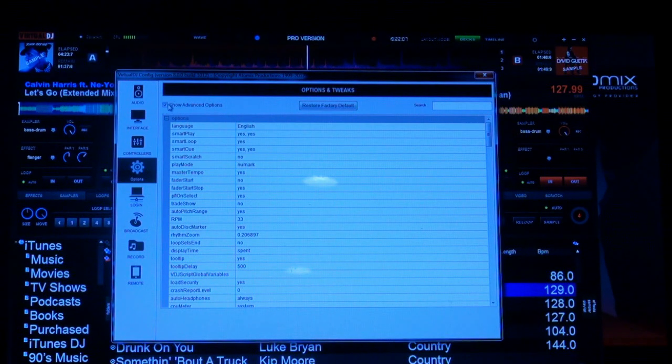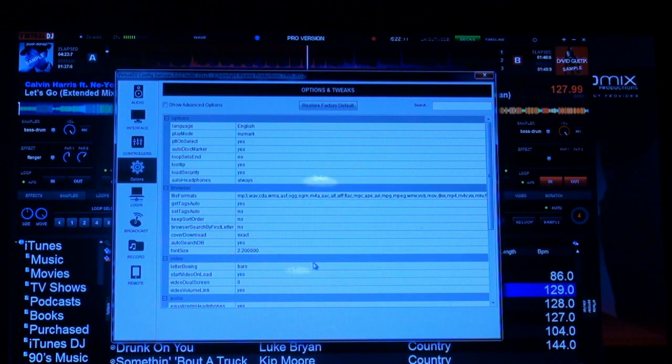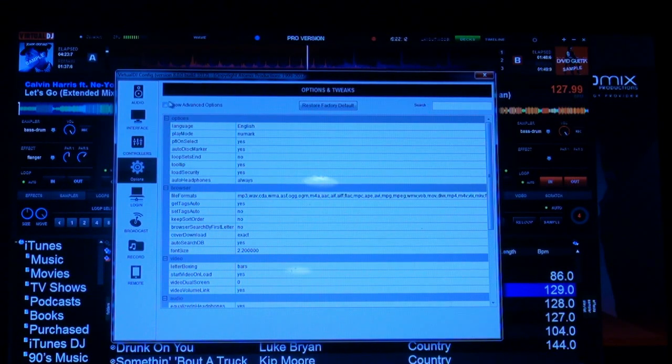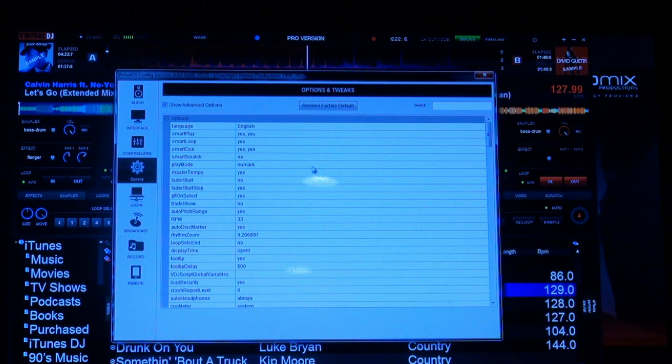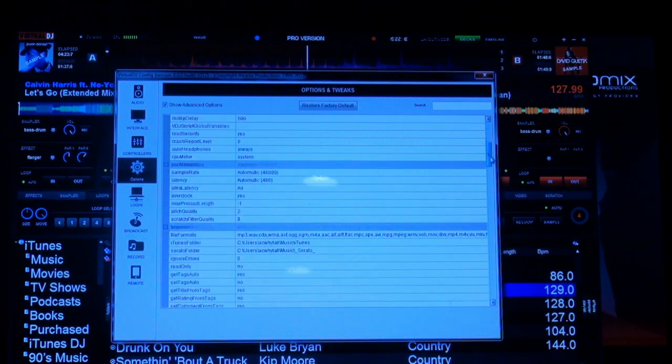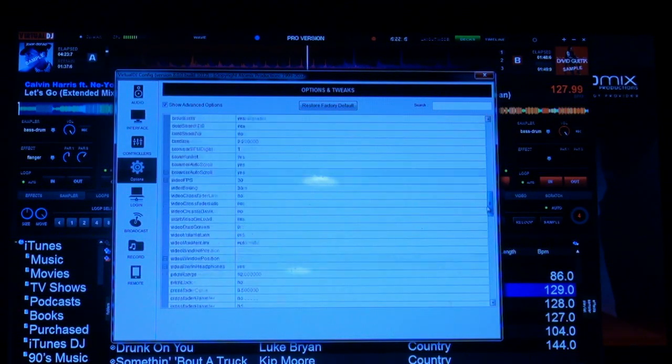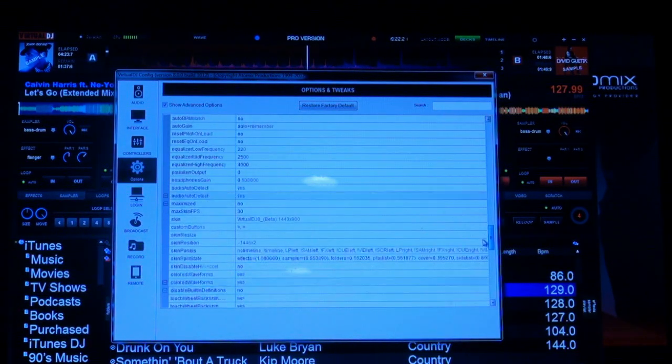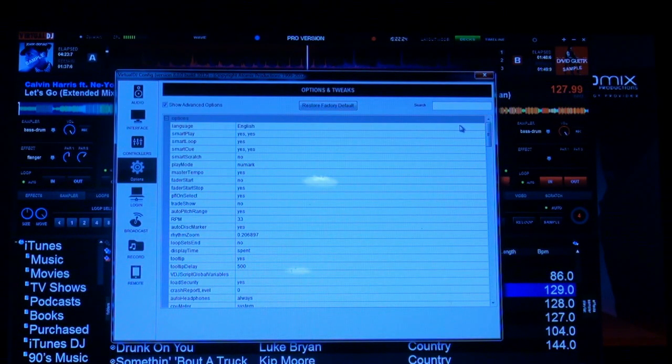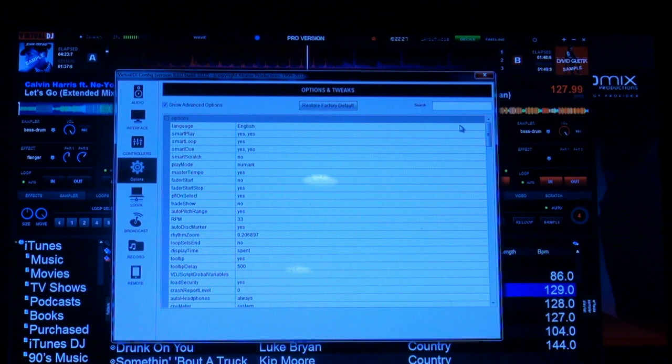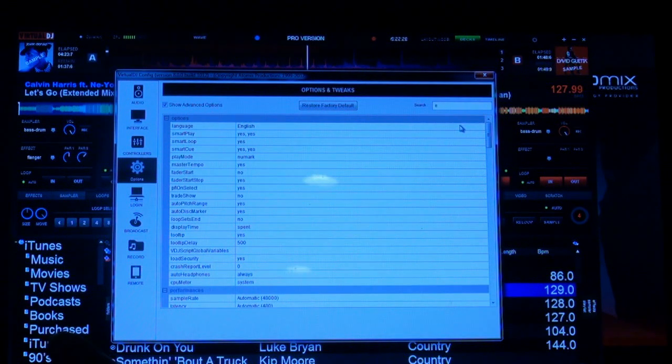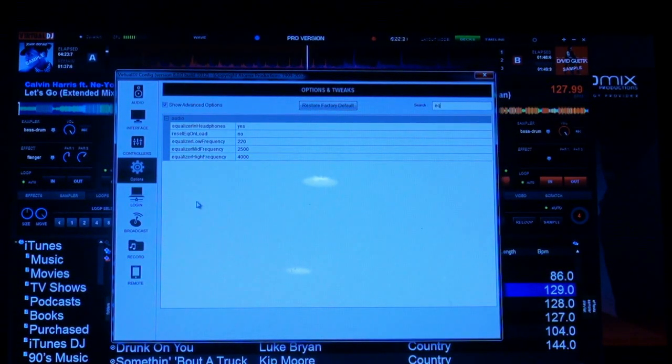In our options menu, it's changed. We have the basic simple options and then we can click on show advanced options, and basically it goes through an endless list. So what we've done is put in a search feature. Now I can type in something like EQ and it gives me everything that's related to EQ.